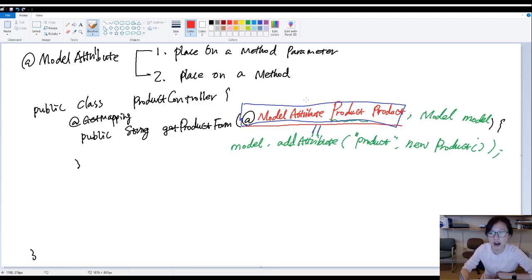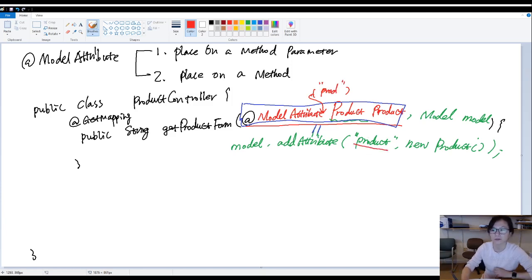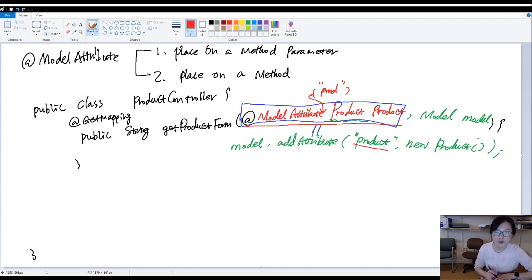You can also customize the key. Just in the model attribute, you can add another key here. Like P-R-O-D. Then here you are changing it to be P-R-O-D. This is one usage.